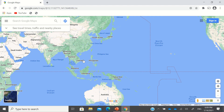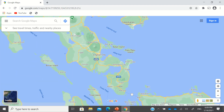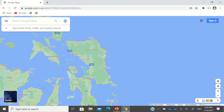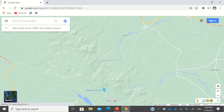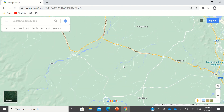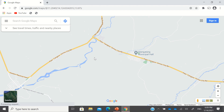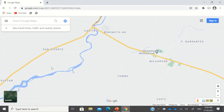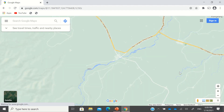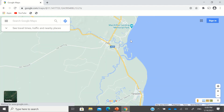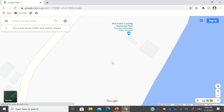This is Philippines here and this is the world. For example, if you're going to look for a specific place, let's say a specific school or a specific location — let's find one, like for example the MacArthur Landing Memorial Park.